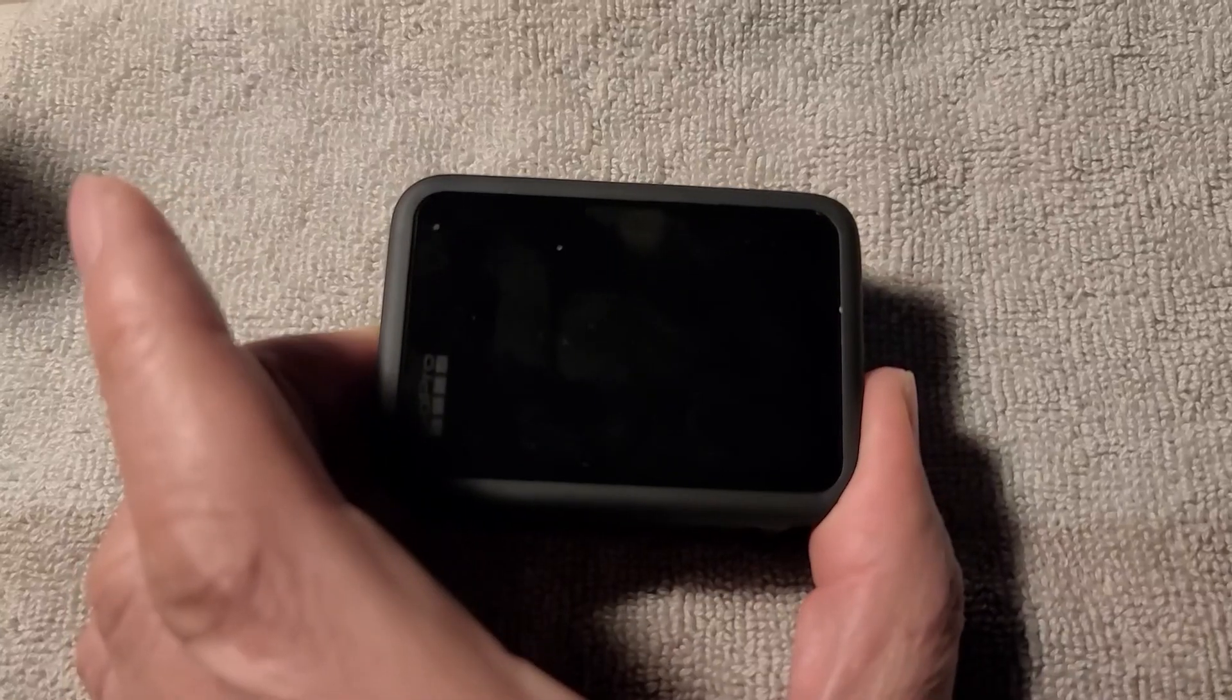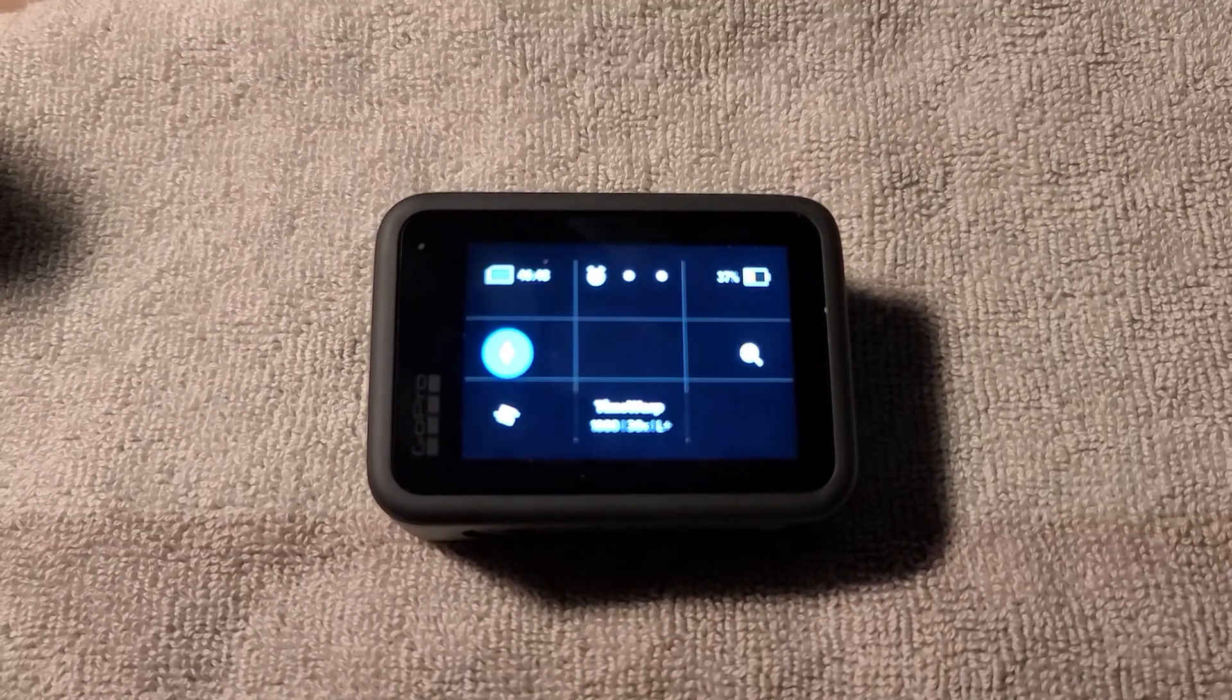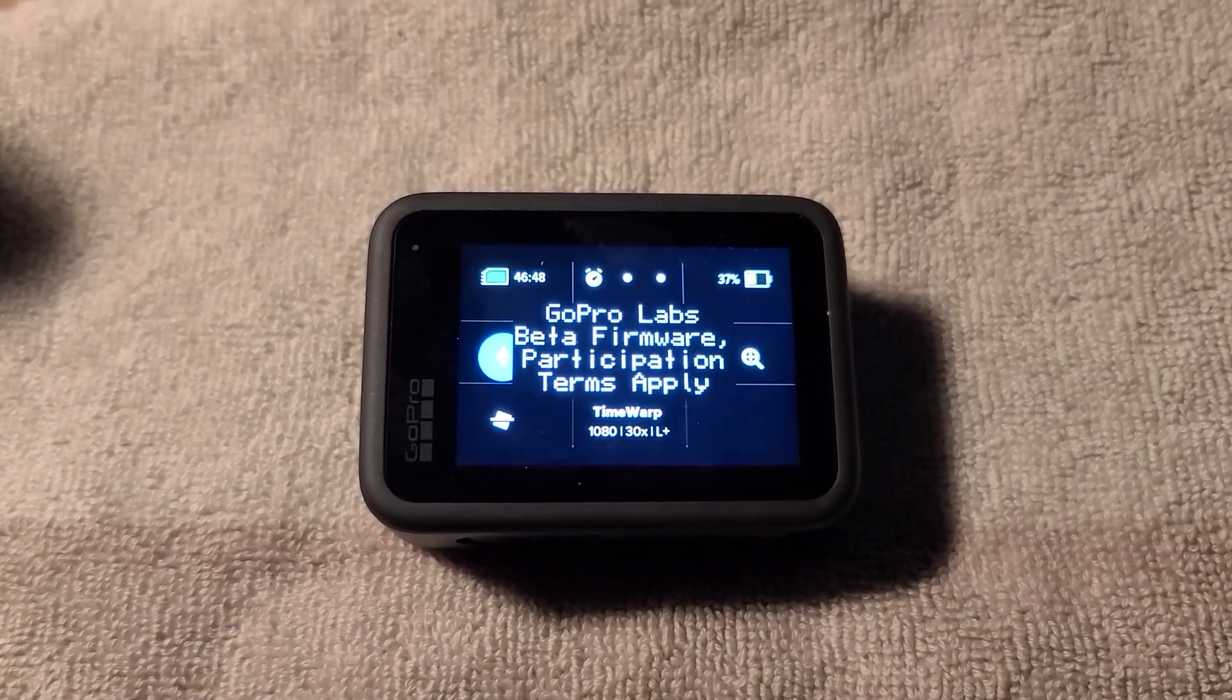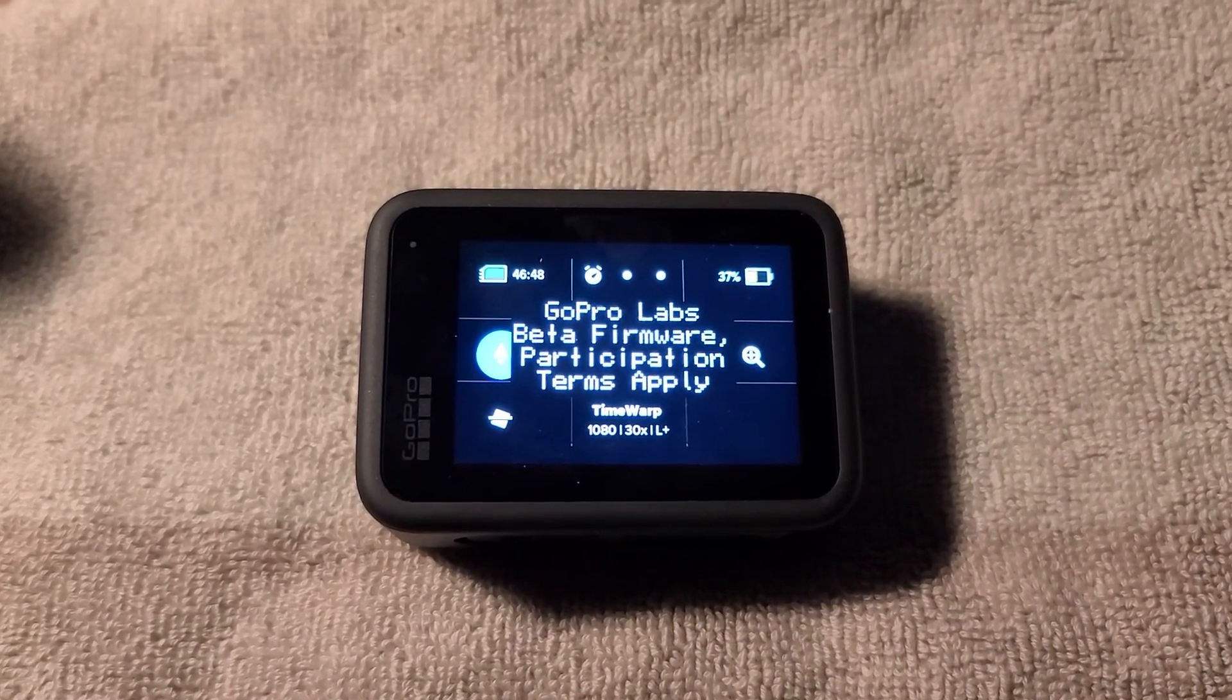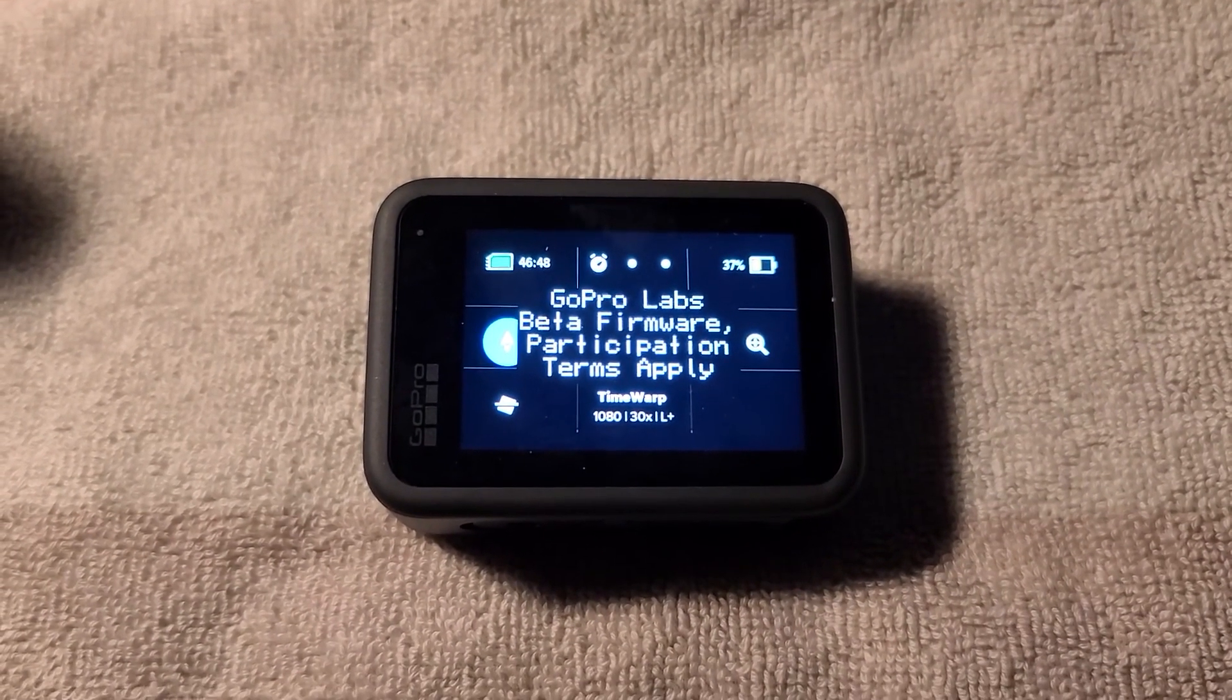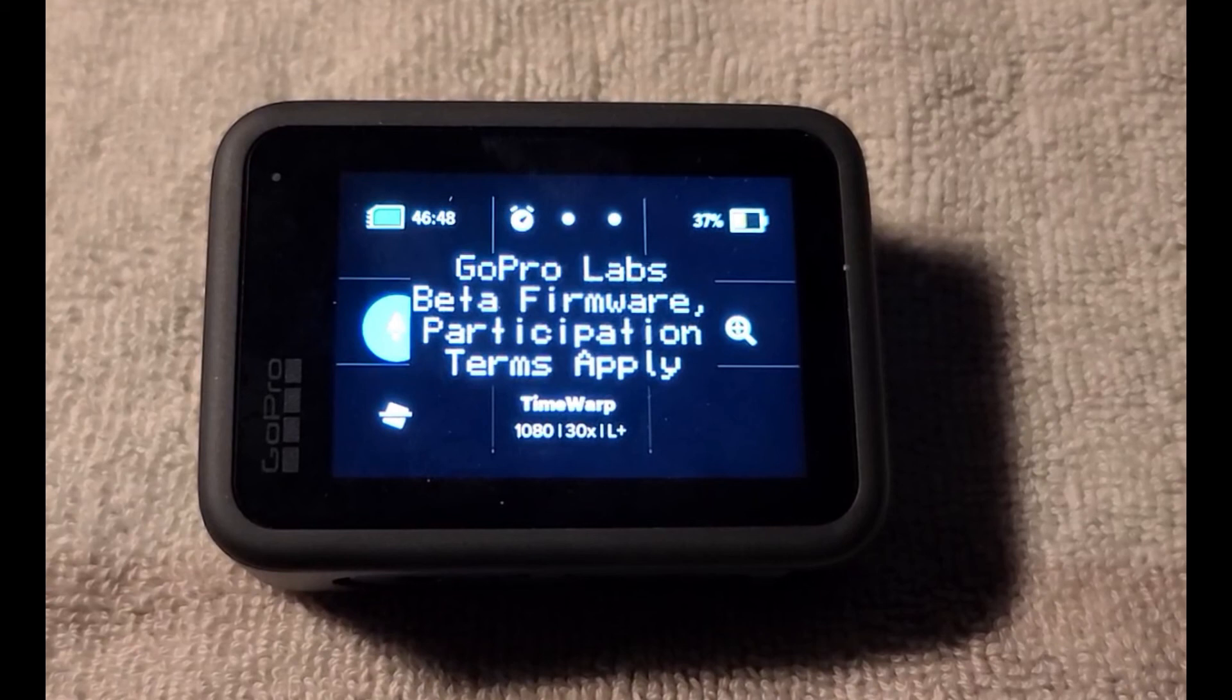The next time when the camera is turned on you will see this message after the update which reads GoPro labs beta firmware participation terms apply. The designation of a beta firmware indicates certain level of experimental nature. So use it at your own risk.